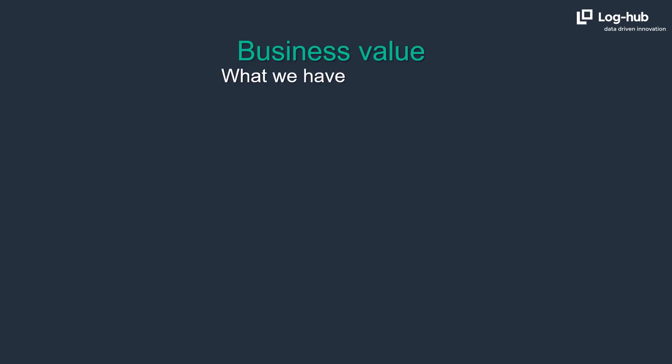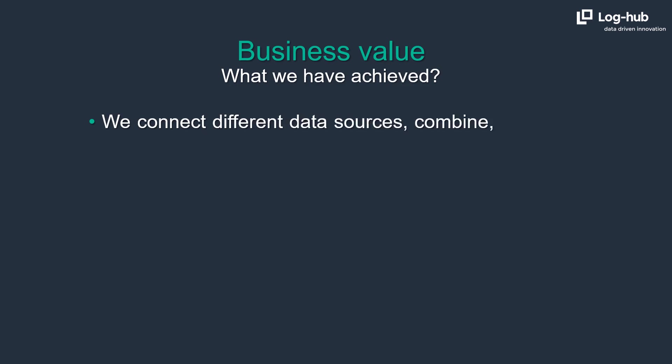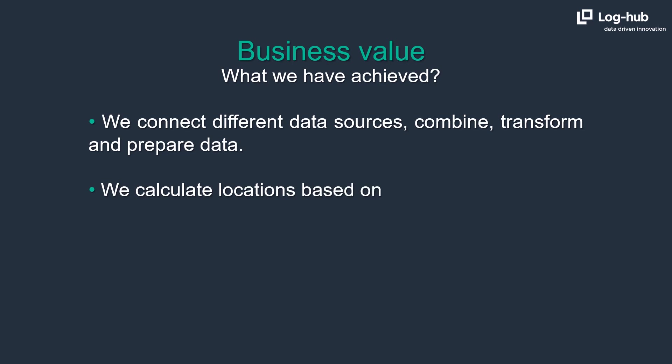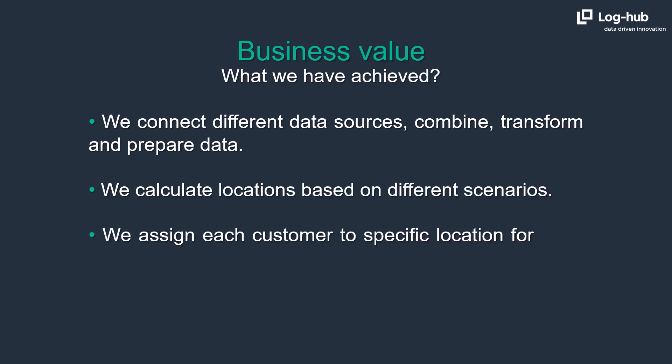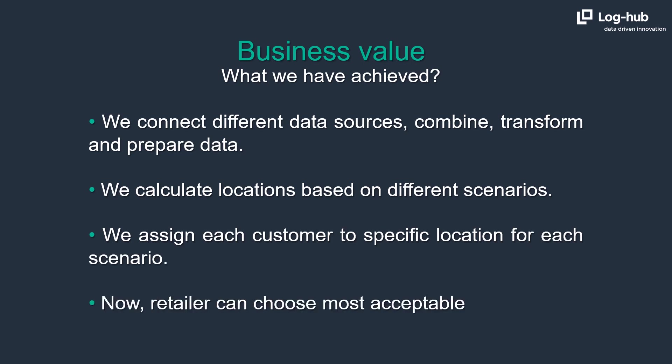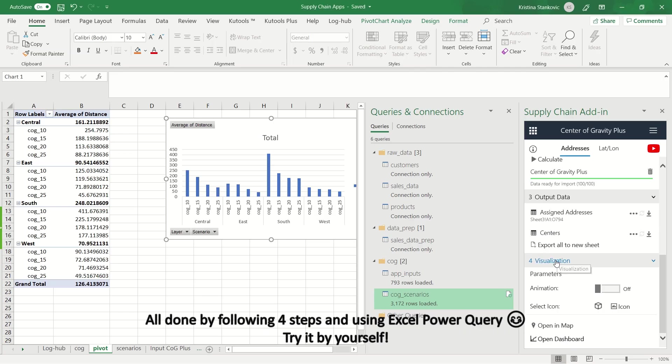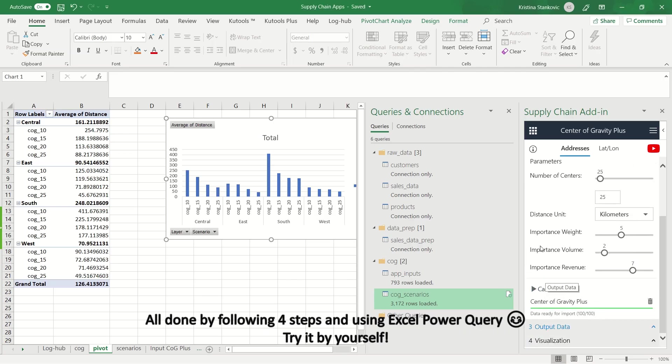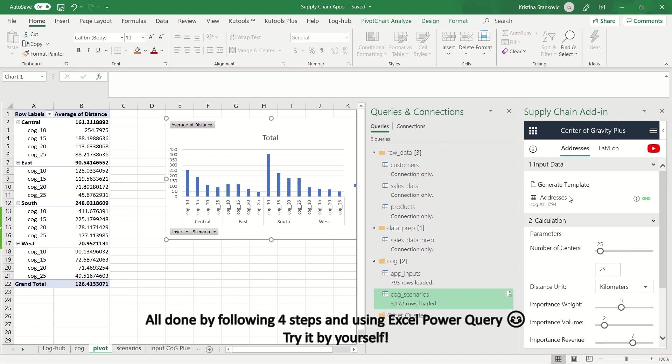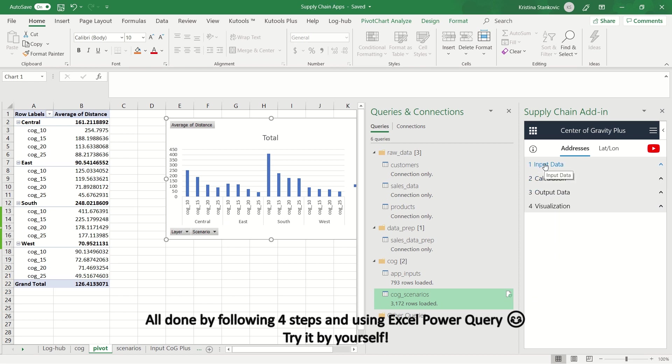Let's sum up what we have achieved today. We connect different data sources, combine, transform and prepare data. We calculate locations based on different scenarios. We assign each customer to specific location for each scenario. Now, retailer can choose most acceptable solution from these scenarios. All done by following four steps, and using Excel Power Query. Try it by yourself.